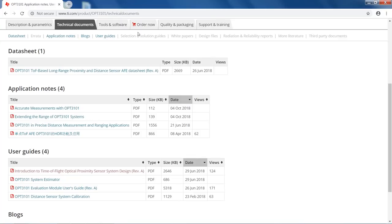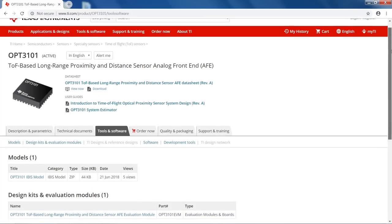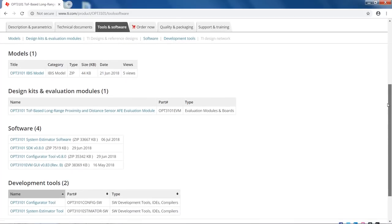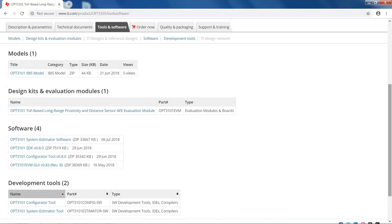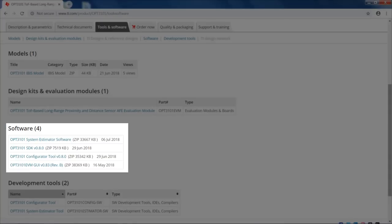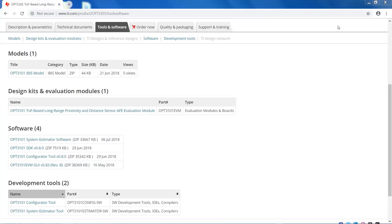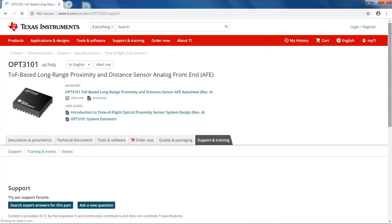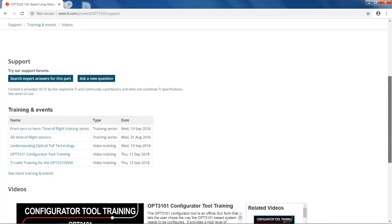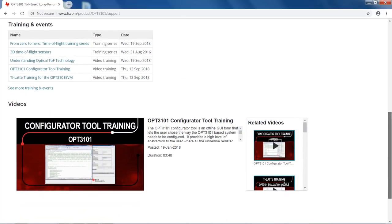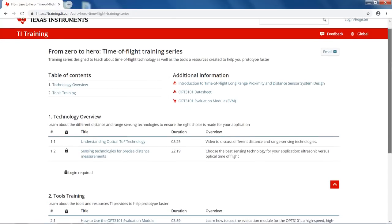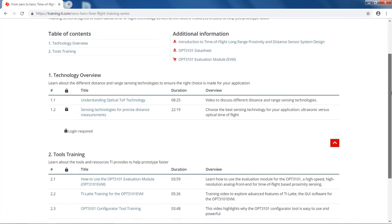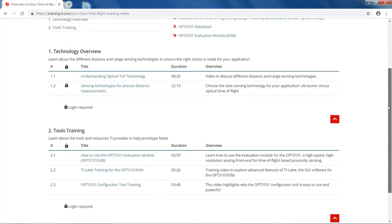Clicking on the Tools and Software tab shows you more content we have provided to help you move throughout the design process. The OPT3101 evaluation module is available for prototyping and lets you become acclimated with working with optical time-of-flight technology. Also available are software tools specifically designed to help enable you to ramp quickly and easily. For help understanding the full power of the tools we provided, as well as trainings and overviews on time-of-flight technology, we have an educational video series entitled From Zero to Hero Time-of-Flight Training. This series is available on the Support and Training tab, on YouTube, and on training.ti.com.